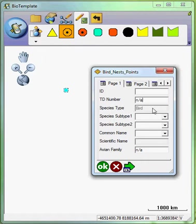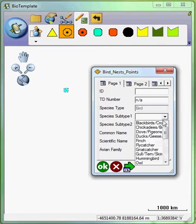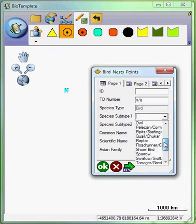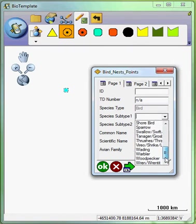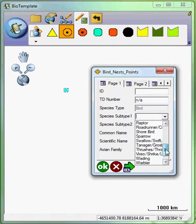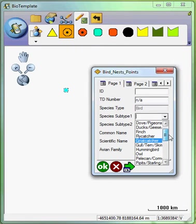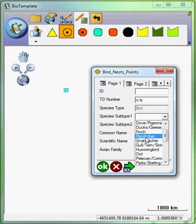The species type is obviously bird because we're dealing with a bird nest. So the subspecies would be any one of these different drop down items. The reason for these drop down items is to drastically narrow the list of individual species for birds whose nests that we're trying to capture. So we'll click on flycatcher.